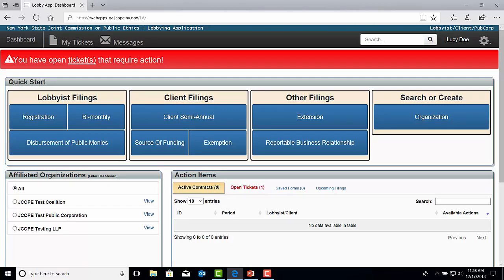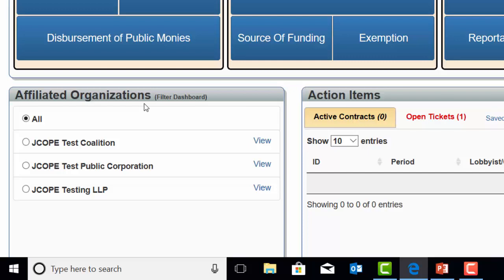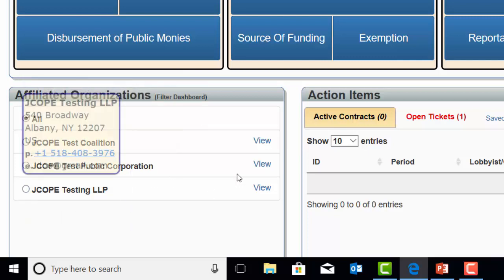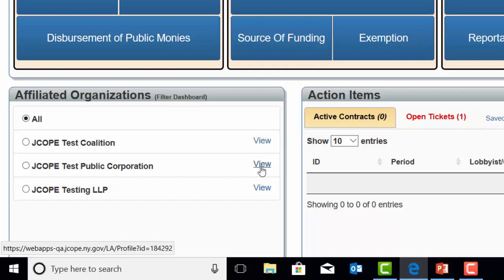Once on your dashboard screen in your user profile, you will want to make sure all the organizations you are affiliated with and submit filings for are listed under the Affiliated Organization tab. If any changes need to be made to the profile or individual lobbyist names added, you can access the organization profile by selecting View next to the organization name. If there is more than one organization name listed and you would like to see a particular organization's submitted filings in the dashboard, you can select the radio button next to the organization name.